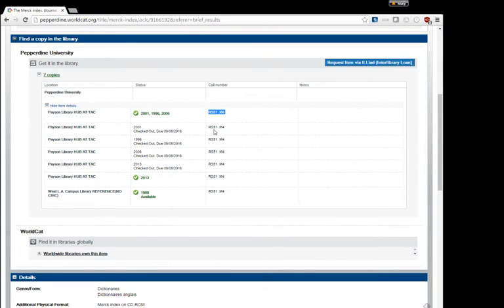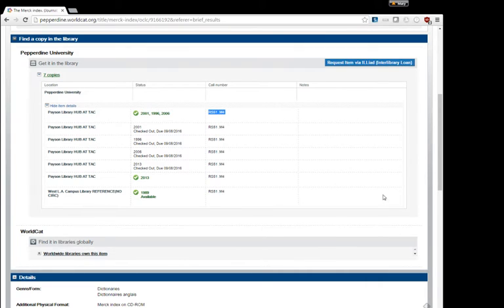If you need help once you've reached the hub, don't hesitate to ask a librarian or any of the library staff you see there. Now that we've located the Merck Index in the library hub, I'll show you how to use it.